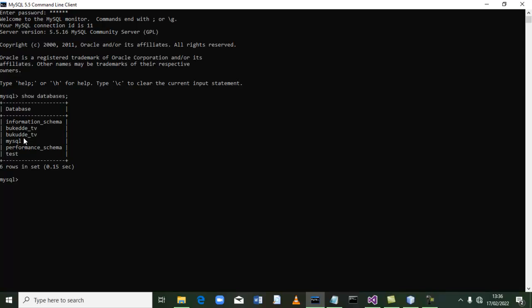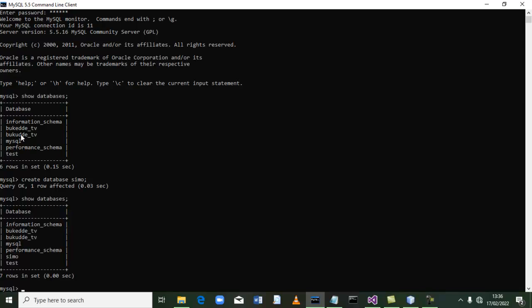We are going to learn how to create another database. So what we are going to say is 'create database', then we name our database — for example, let's say 'Saimo' — then terminate and press enter. It has said query okay, which means there has not been an error in our code. So let's say 'show databases' again, terminate, and press enter. You will see that Saimo exists as a database. Our database has been created, and that's how we can create a database.